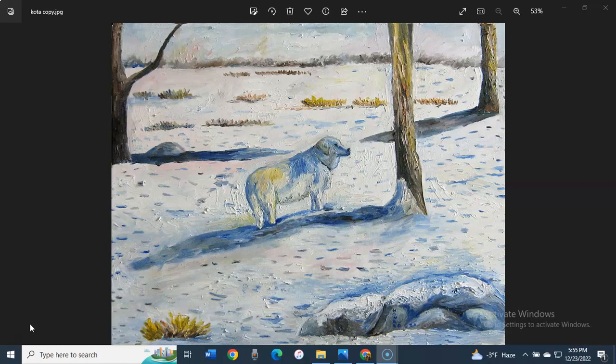Today, I will be discussing a painting I did of Kota, my parents' dog. The title of this painting is Kota, but there is an alternative title, Dog by Tree.